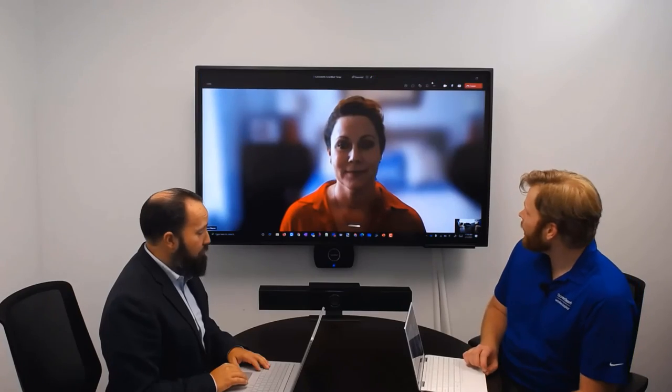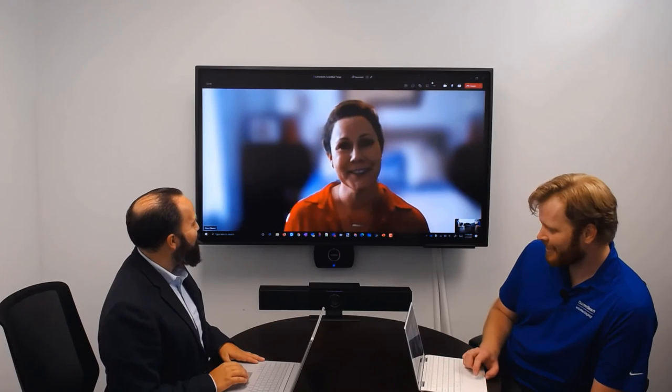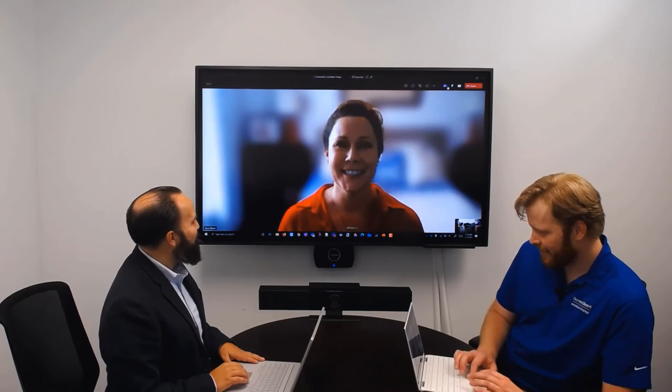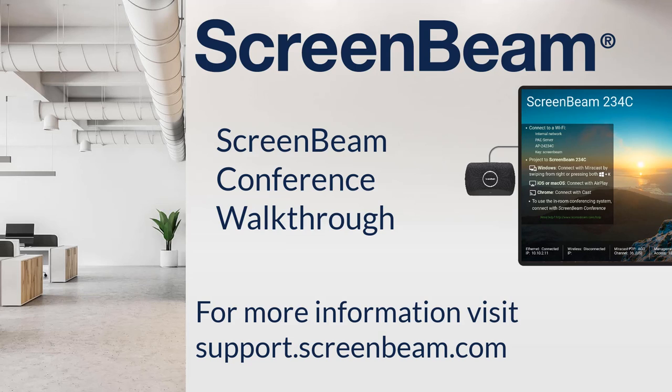Thank you for joining us for this quick video explaining how to set up ScreenBeam Conference. If you have any questions, please reach out to us. We're always happy to help. For more tips, tricks, and how-to resources, visit us online at support.screenbeam.com.